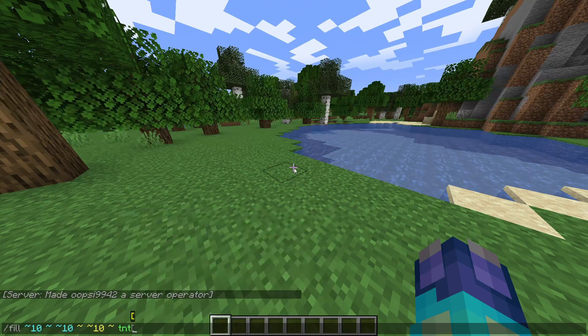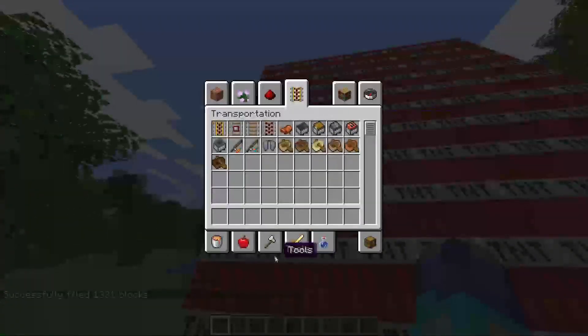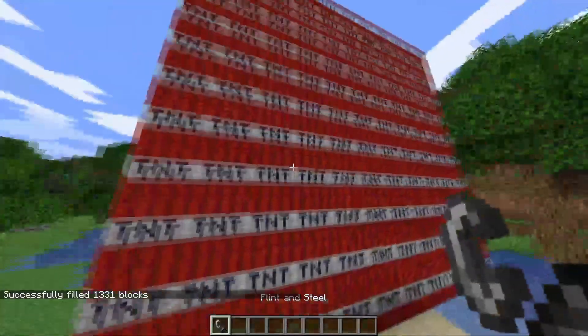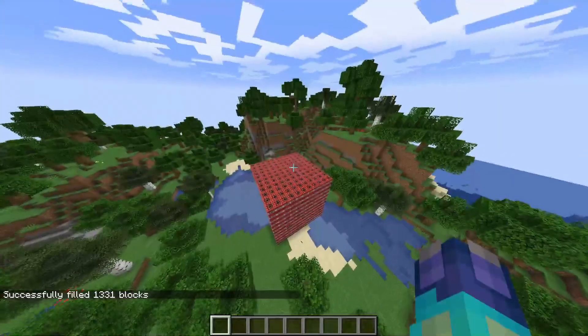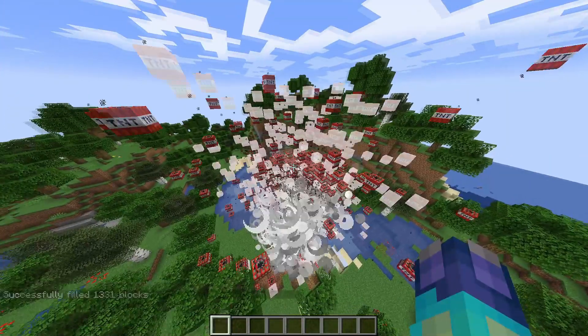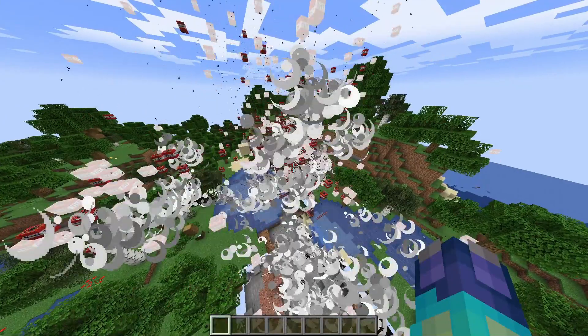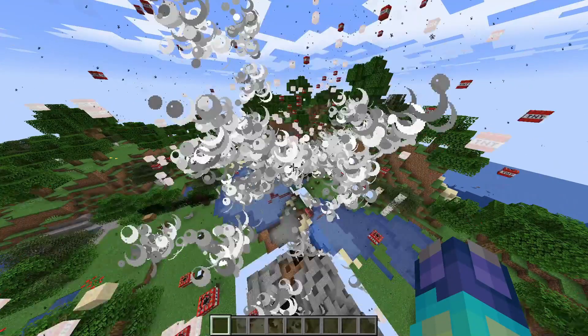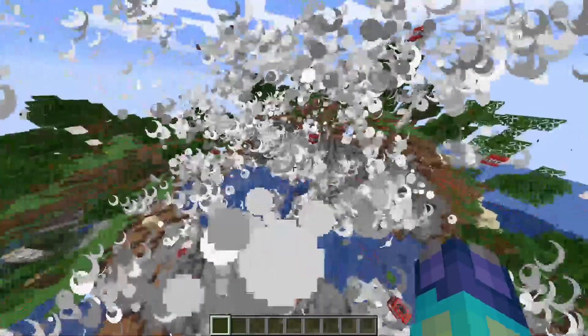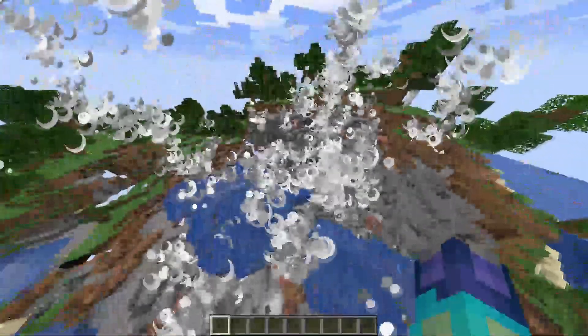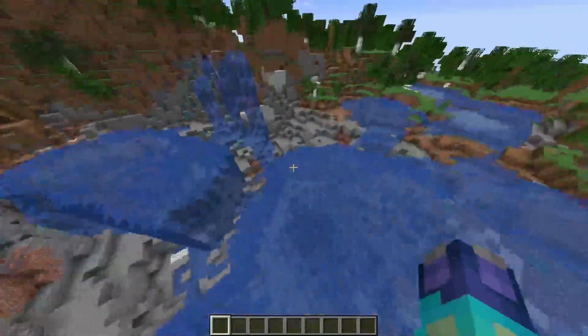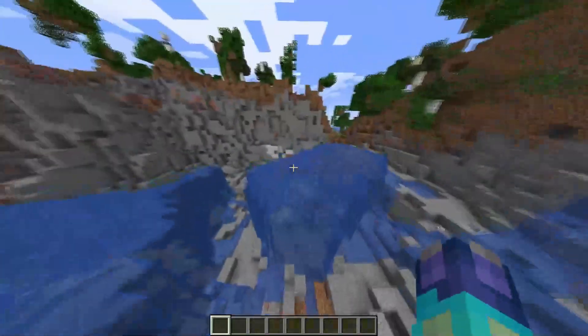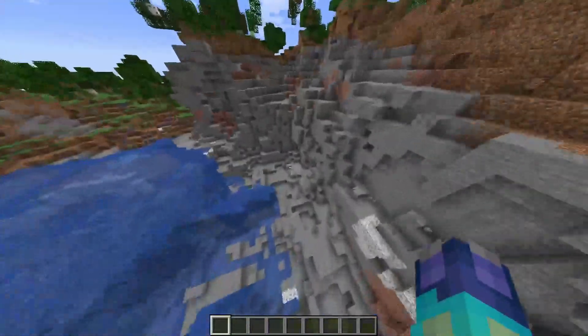I am doing a 1331 block TNT test. If you see any lag that is my client. As you can see, there is not much lag after that test other than the fact it was running 40 ticks behind for a few seconds.